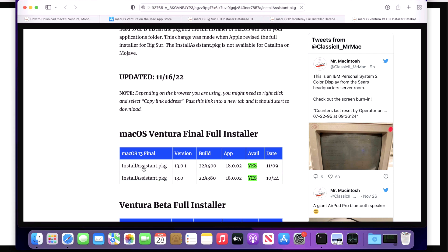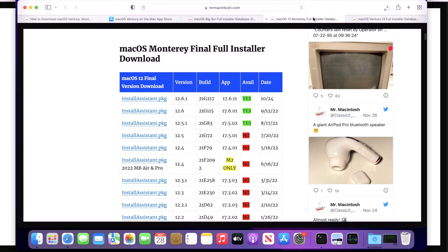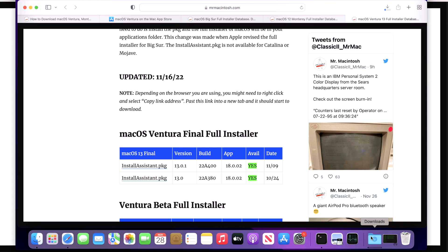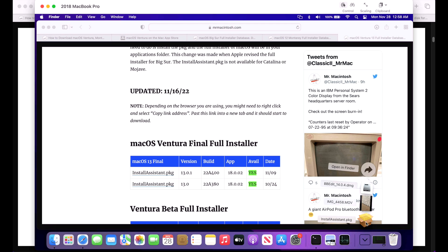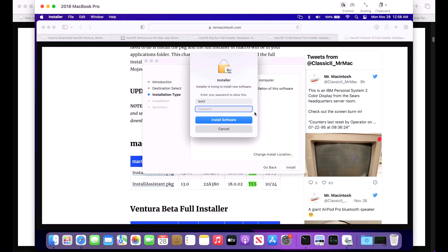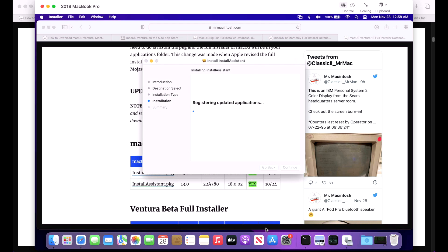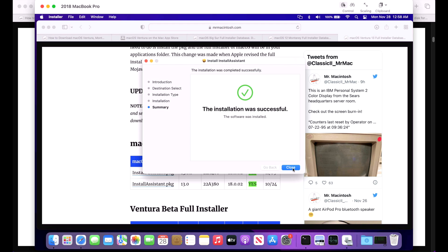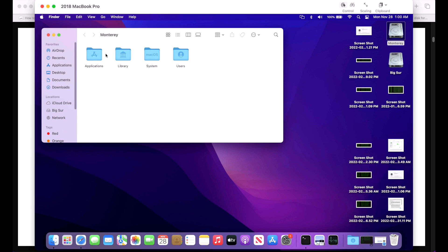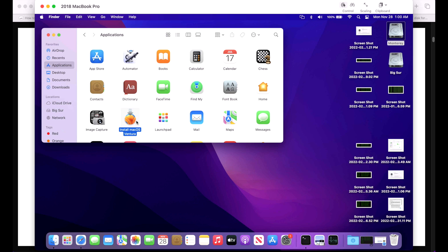All you need to do is click on the version that you want and it'll immediately start to download to your Downloads folder. Keep in mind I also keep versions of macOS Monterey and even macOS Big Sur available if you wanted to download those. Once the download's finished, click on your Downloads folder and you'll see the Install Assistant package. Click on it and you'll be greeted with the installer. Inside this install package is the actual Install macOS.app. Click Continue and Install, type in your administrator password, hit Close, and now you can go into your Applications folder to see your new install macOS Ventura full installer application.